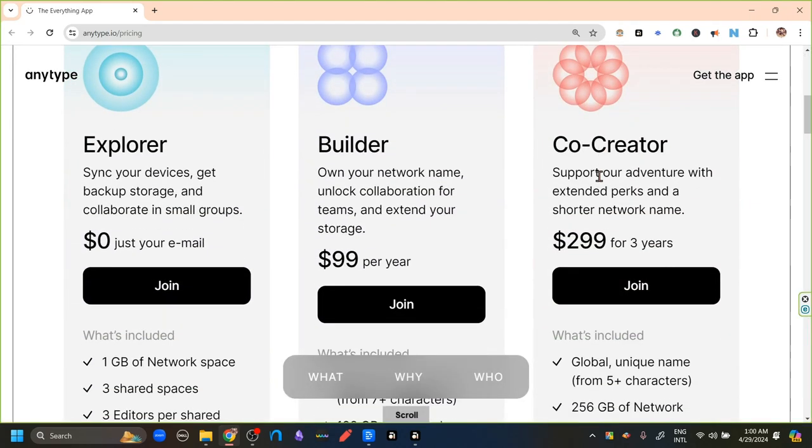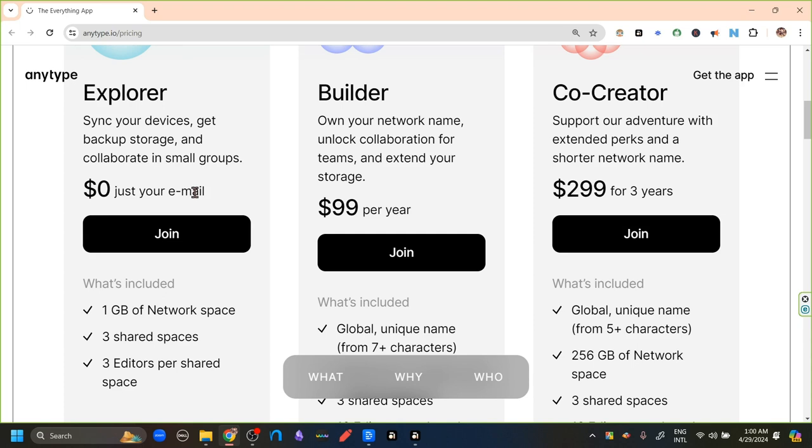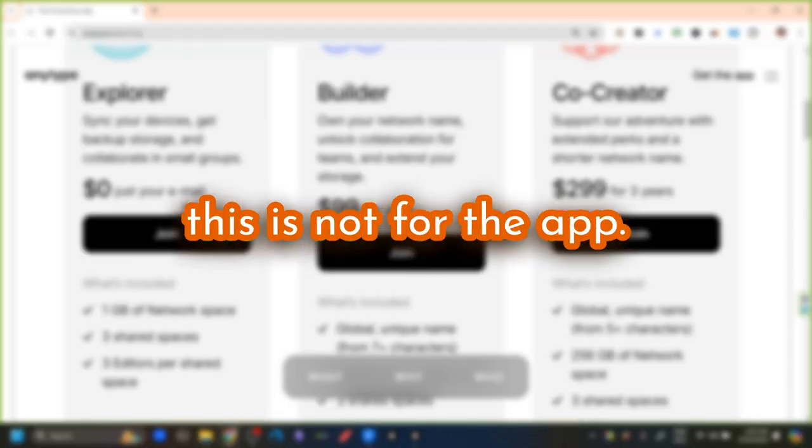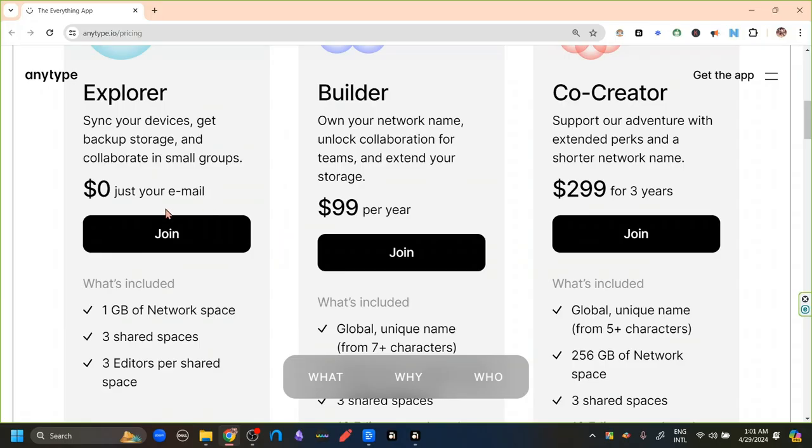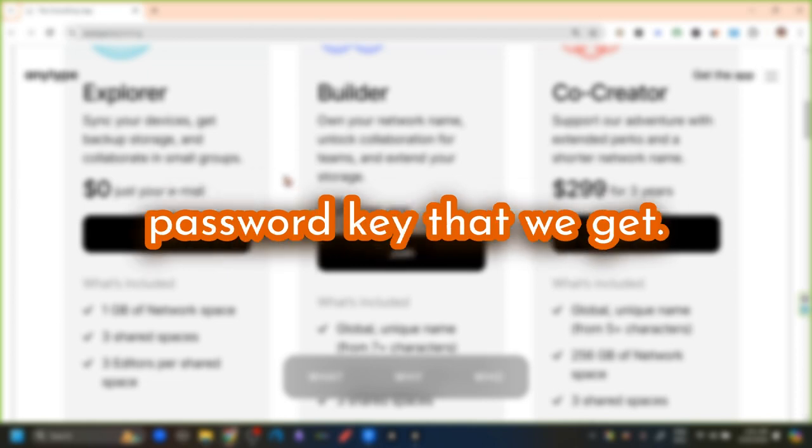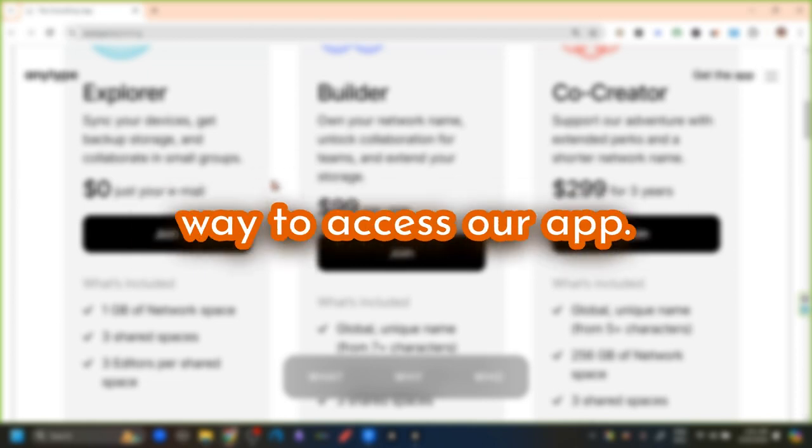Here are the plans. I just want to mention one thing that here we can see that beside the zero dollars, it says just your email. But I'd like to clarify this. This is not for the app. This email is just for communicating and getting notices of updates. The app is locked by the password key that we get. And that is the only way to access our app.